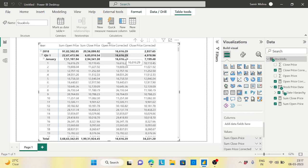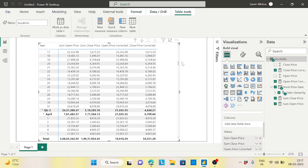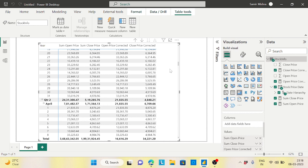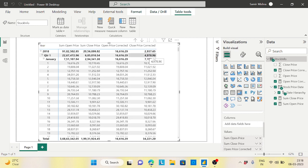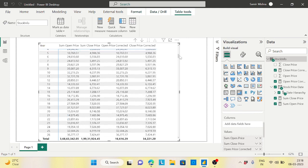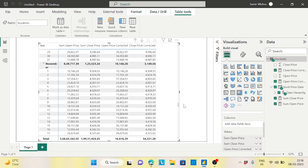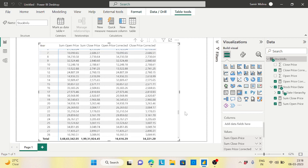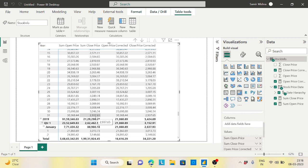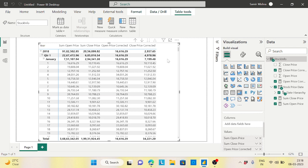At the quarter level, the start date is January 1st so the open price matches. The close price for the quarter is 497,896, meaning the quarter ends on March 31st. Drilling down to verify — on March 31st, the closing price is 497,896, which is correct. At the year level, the open price is 1,616 at the start of the year, and the close price is 2,937.65, which corresponds to December 31st.